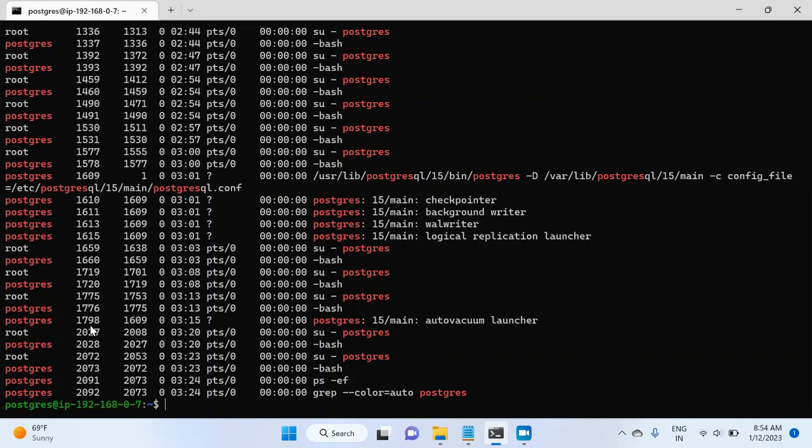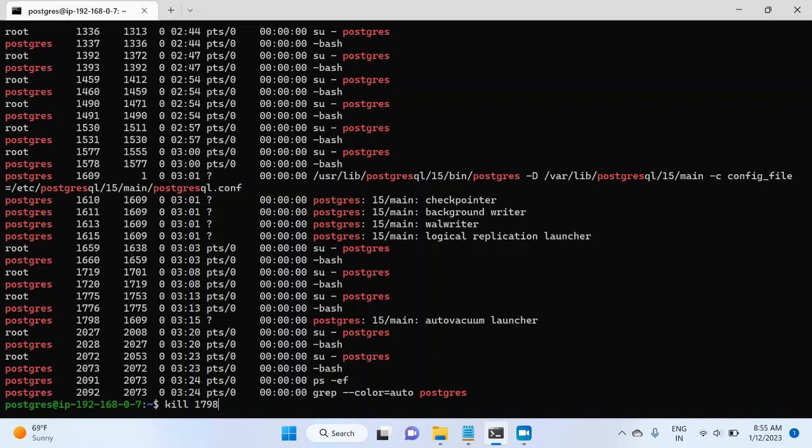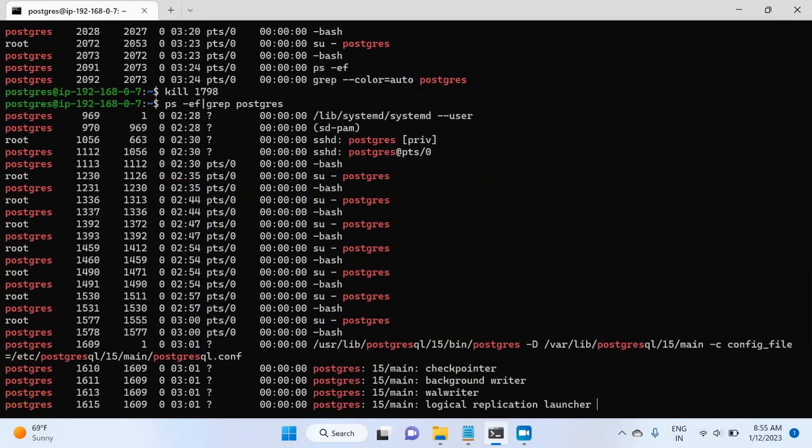I will kill this ID and then we will run the same command again to check if autovacuum launcher is again up or not. So I will write kill 1798. But don't do it in your production environment. Hit enter and then run the same command again.